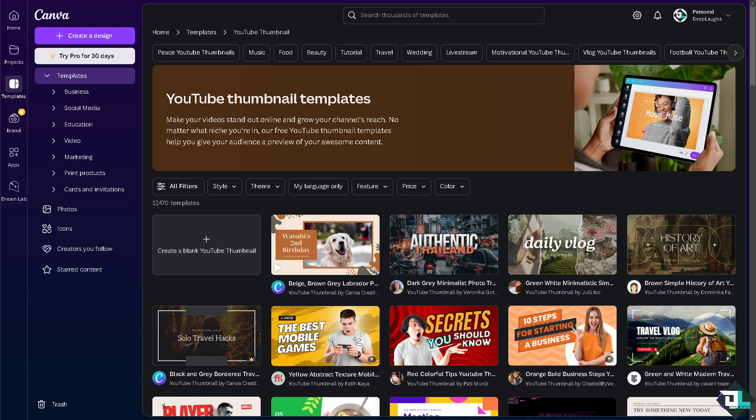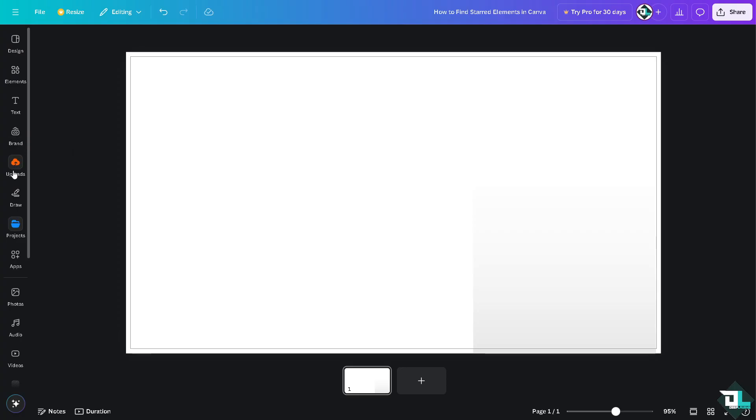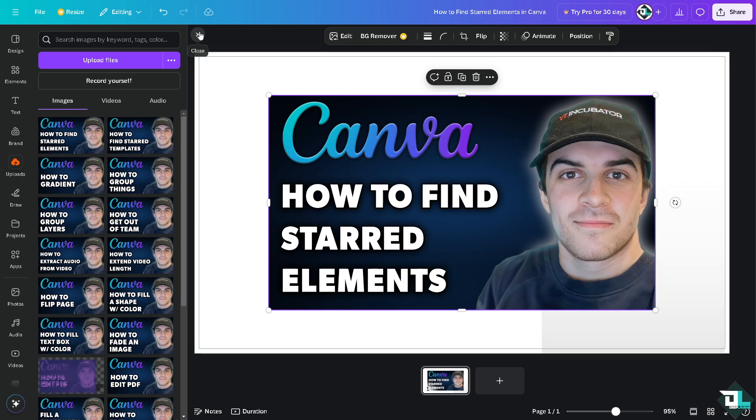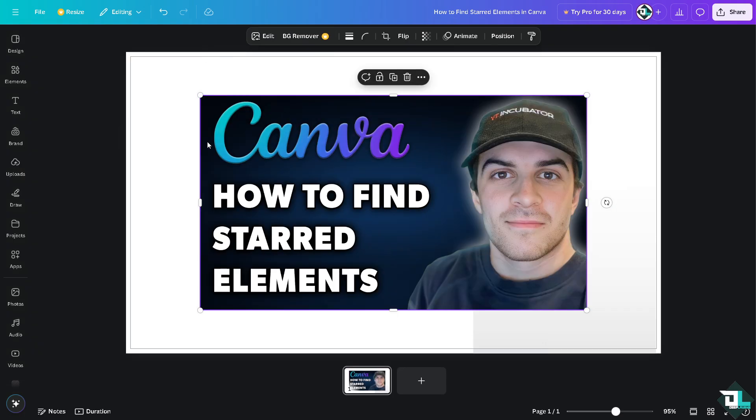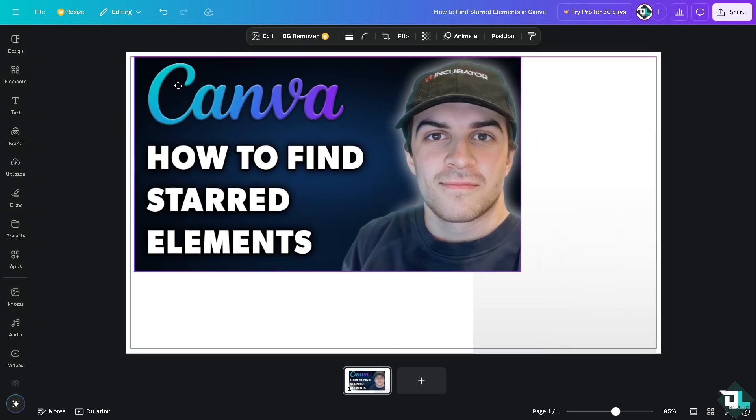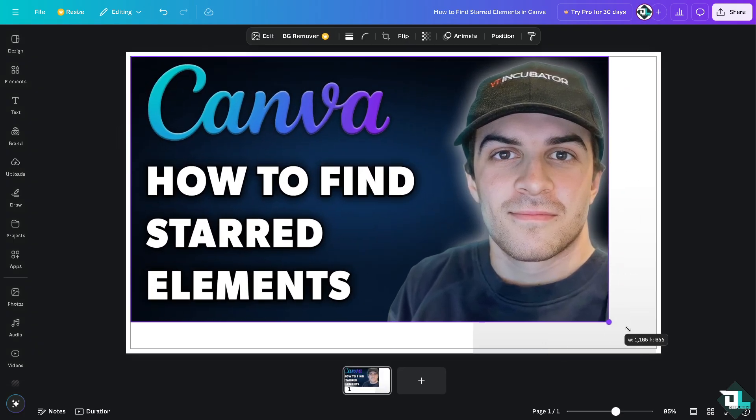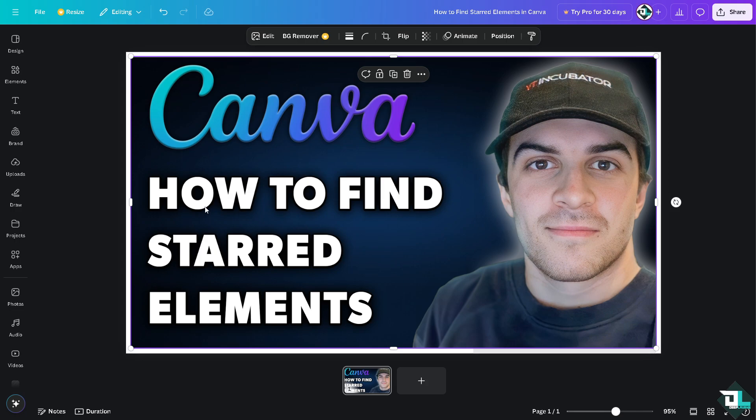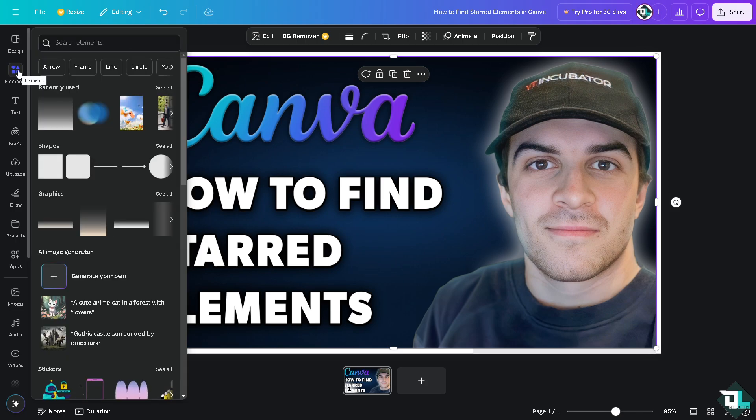Now here I'm going to click on upload, I'm going to upload some file here, my design. And to find the starred elements, go to the elements section on the left side panel of your dashboard.